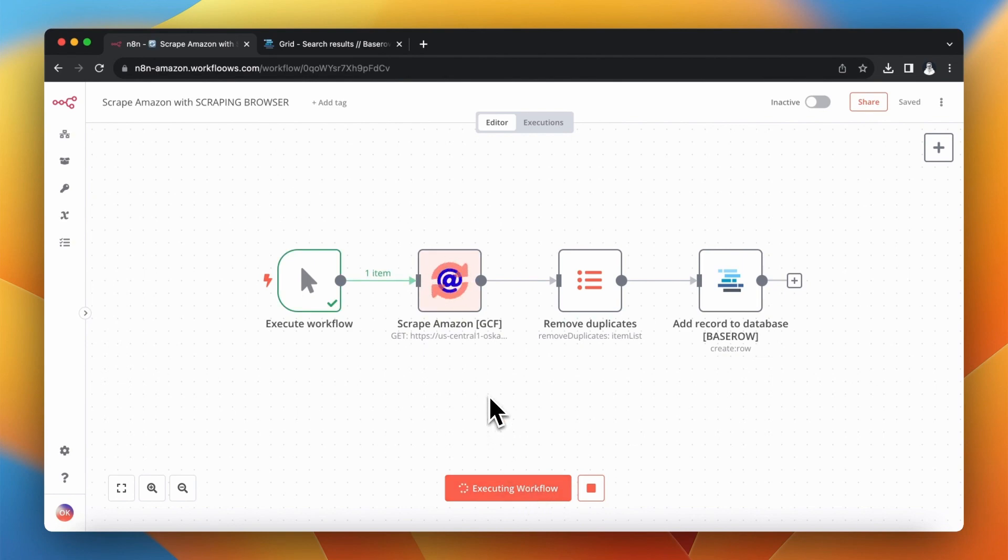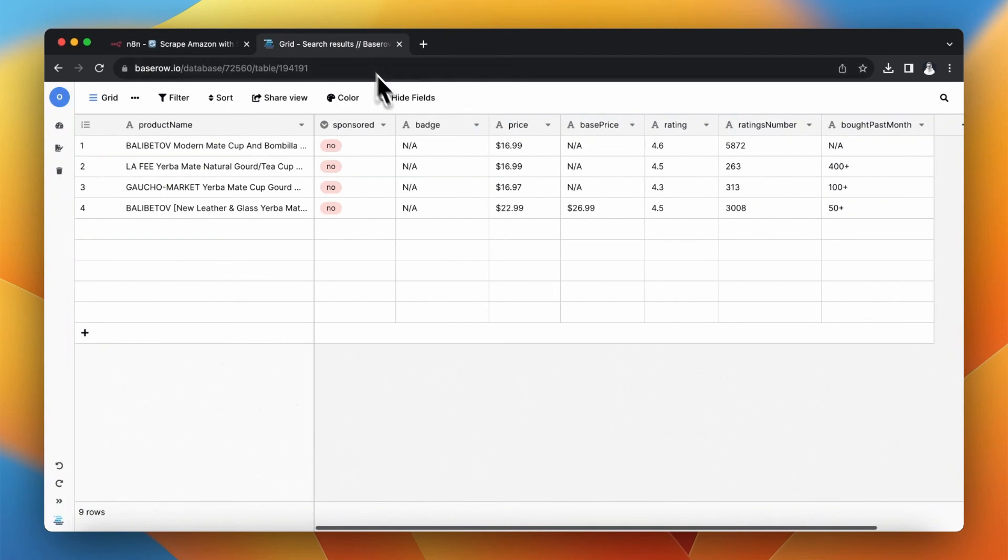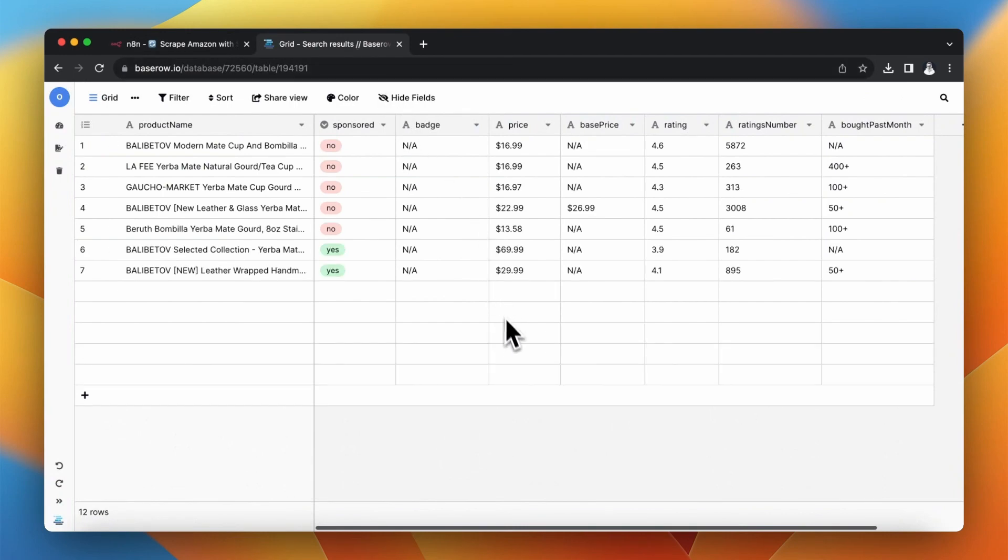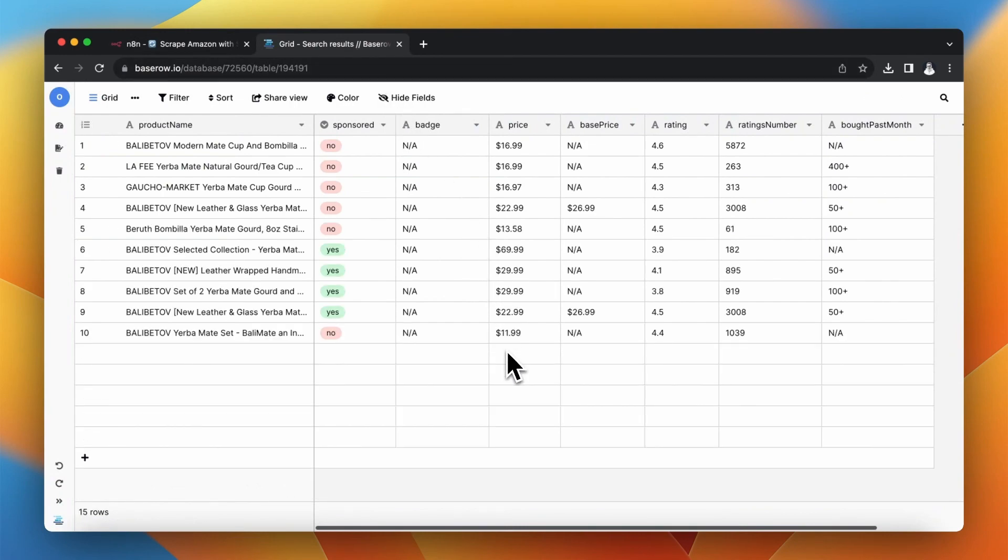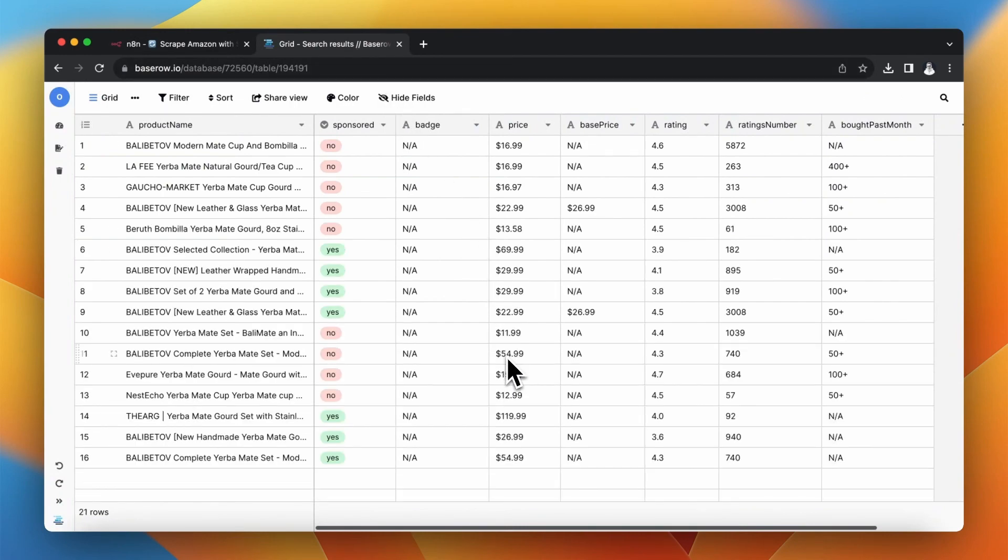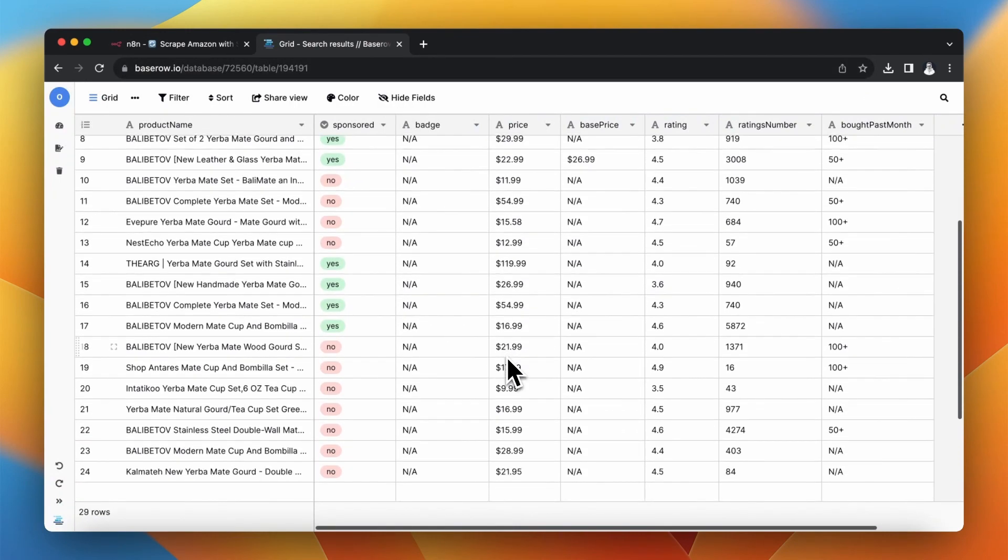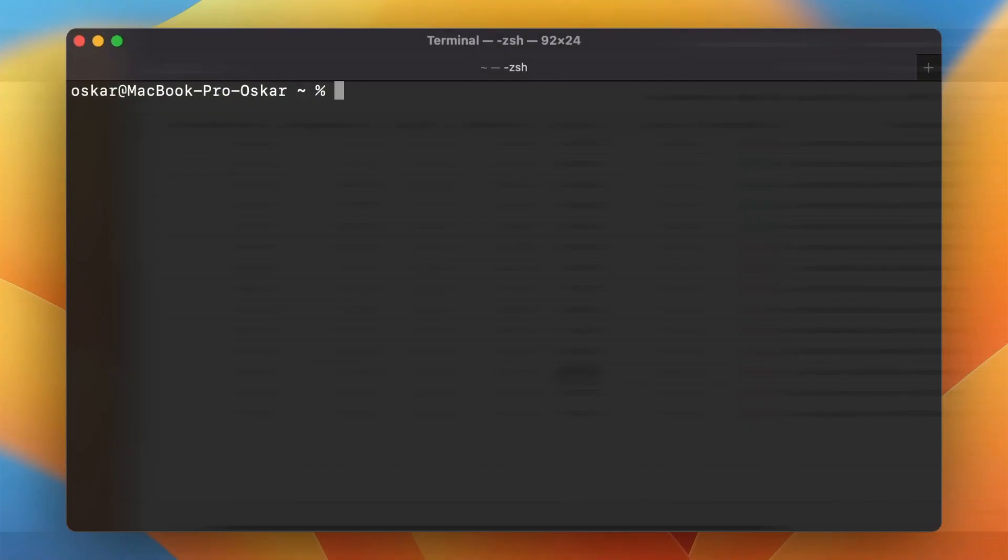With the final n8n workflow we will be able not only to trigger the scraping script but we will also transfer all scraping results into BaseRow. So you will be able to see all scraping results in one place, in fully unified database.